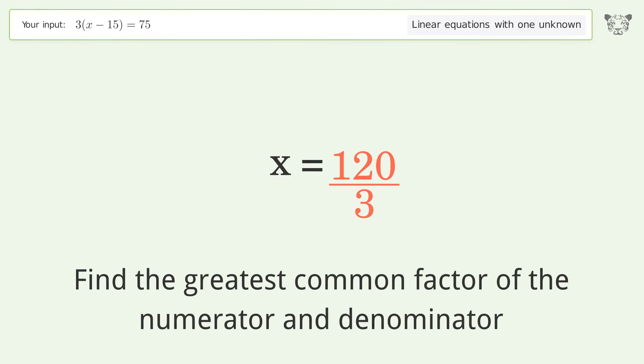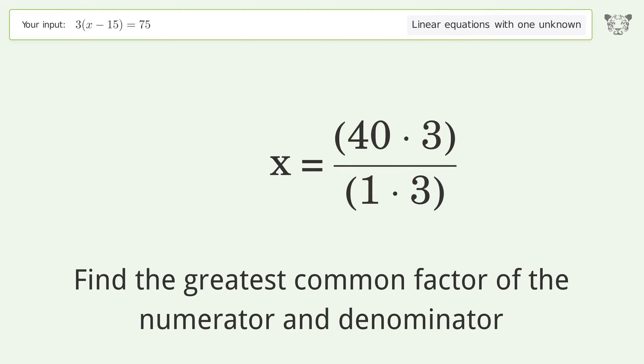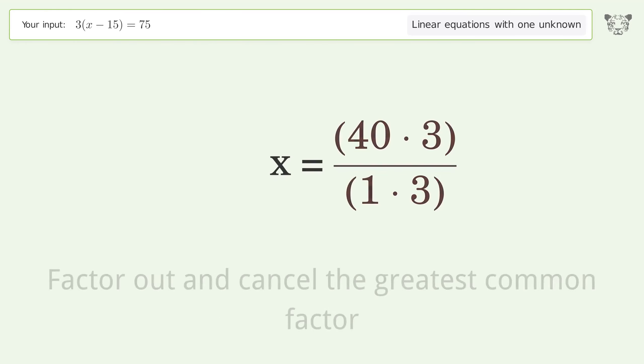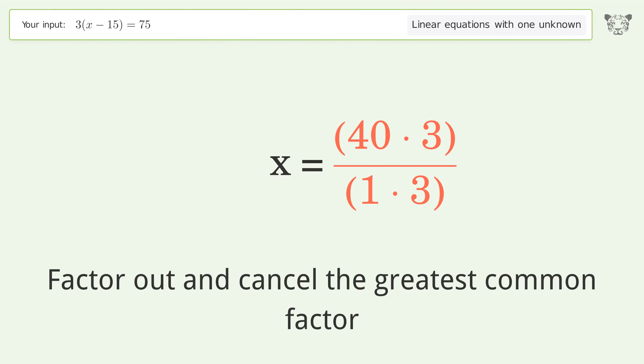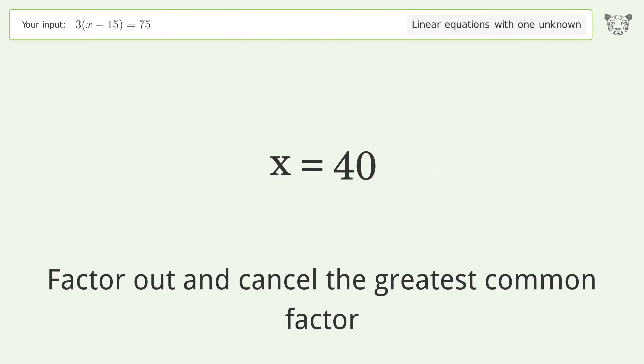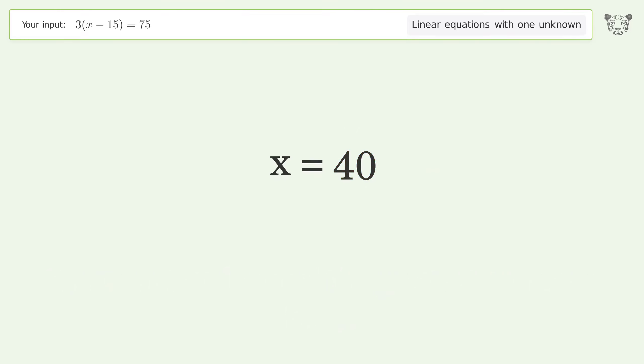Find the greatest common factor of the numerator and denominator, then factor out and cancel it. The final result is x equals 40.